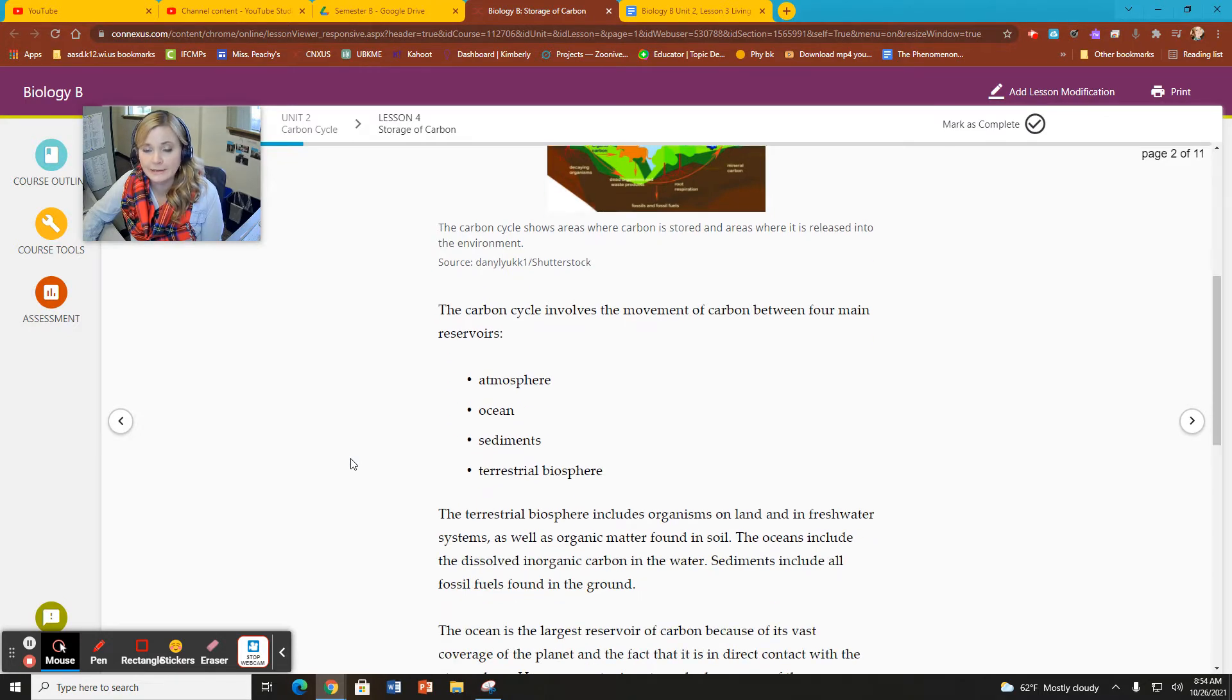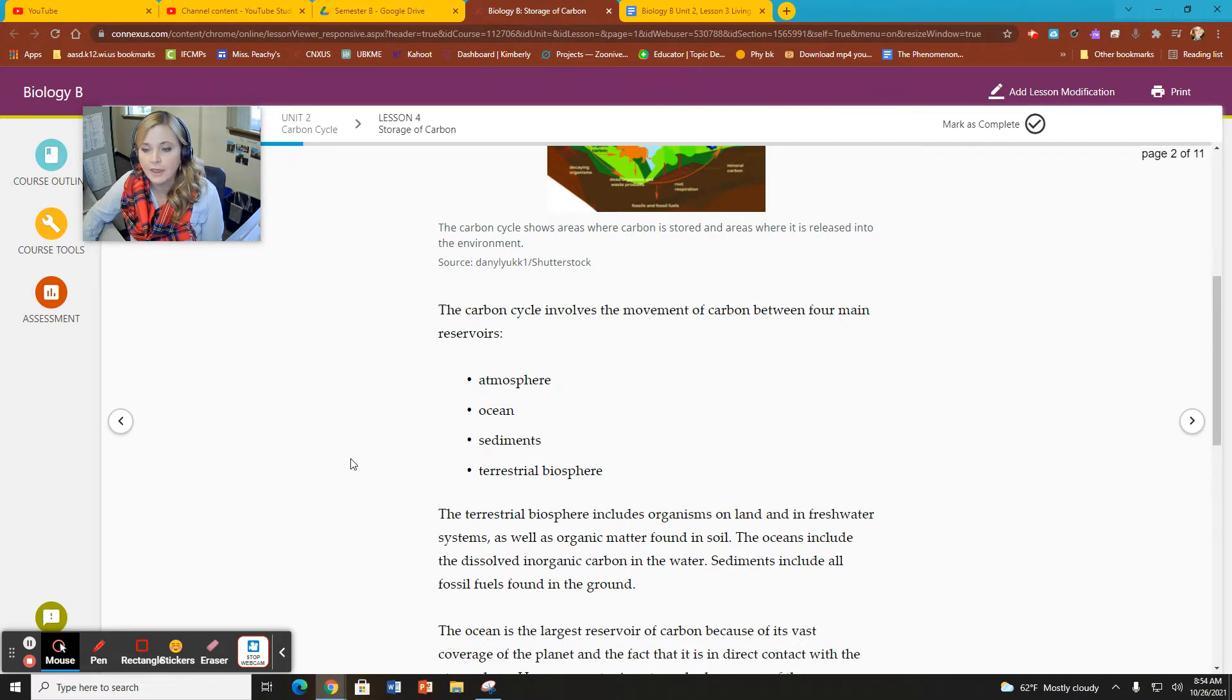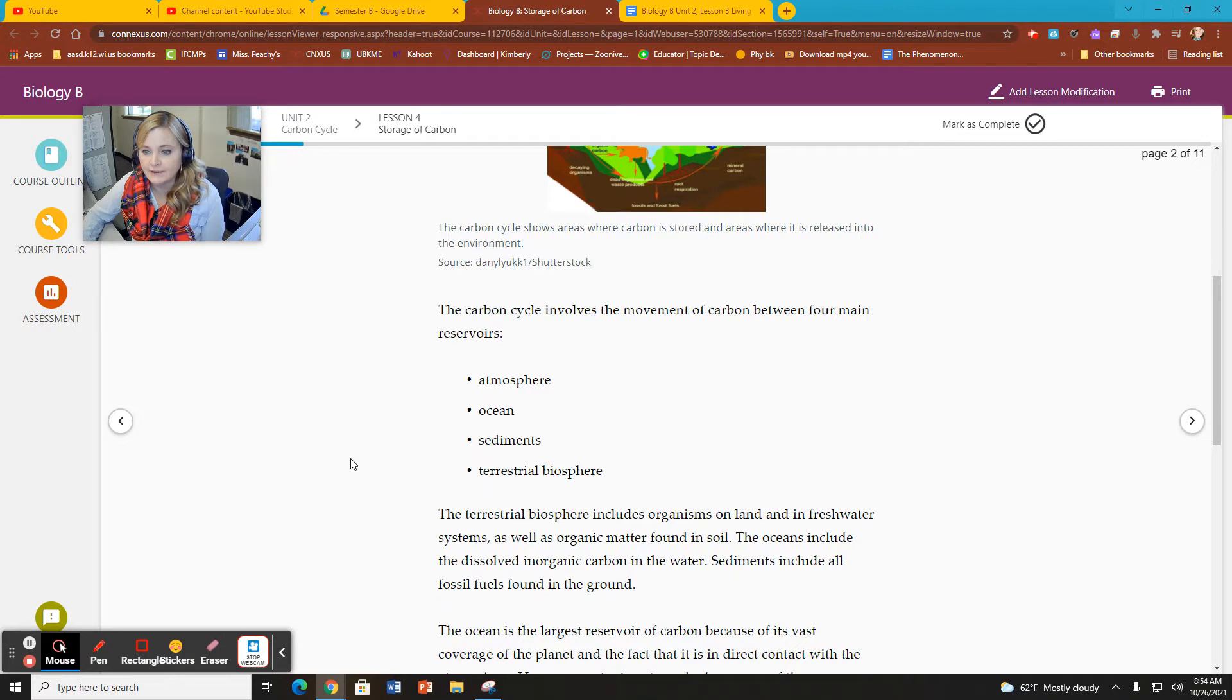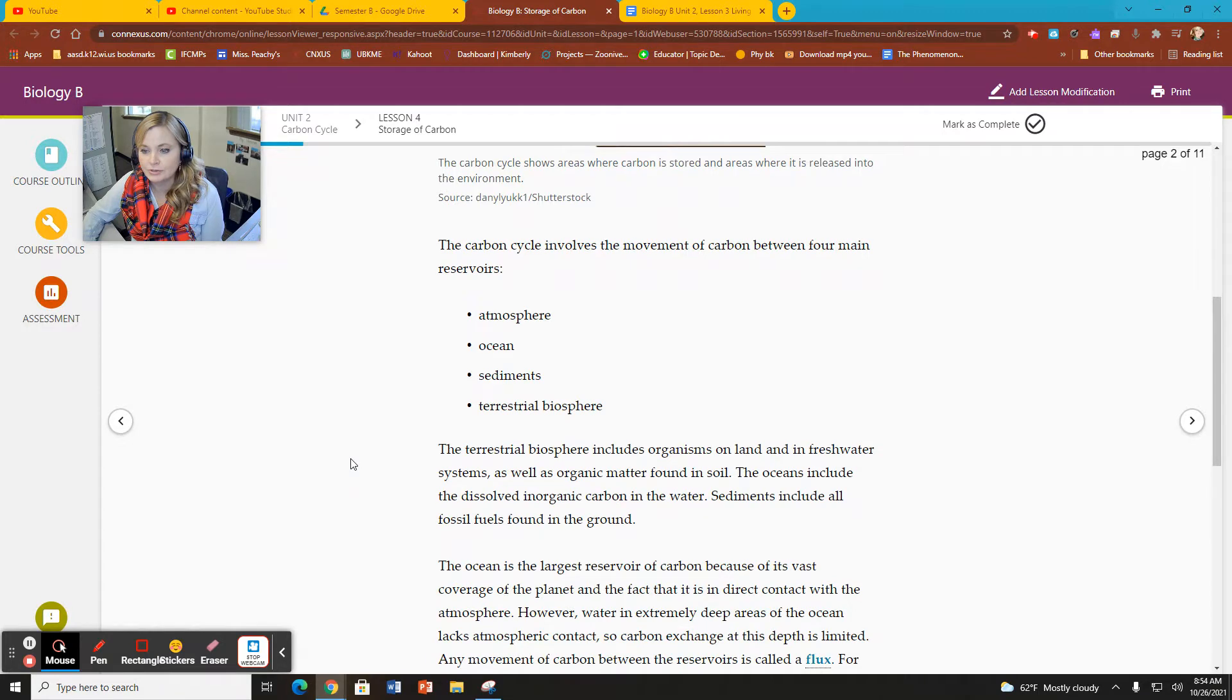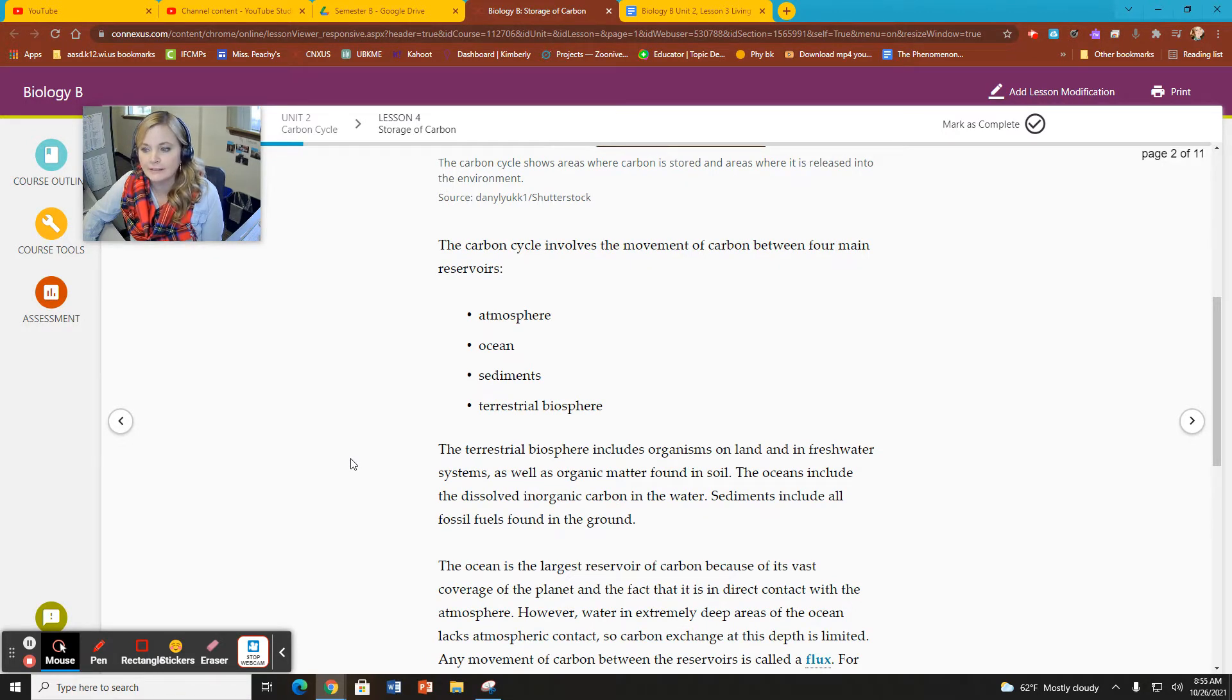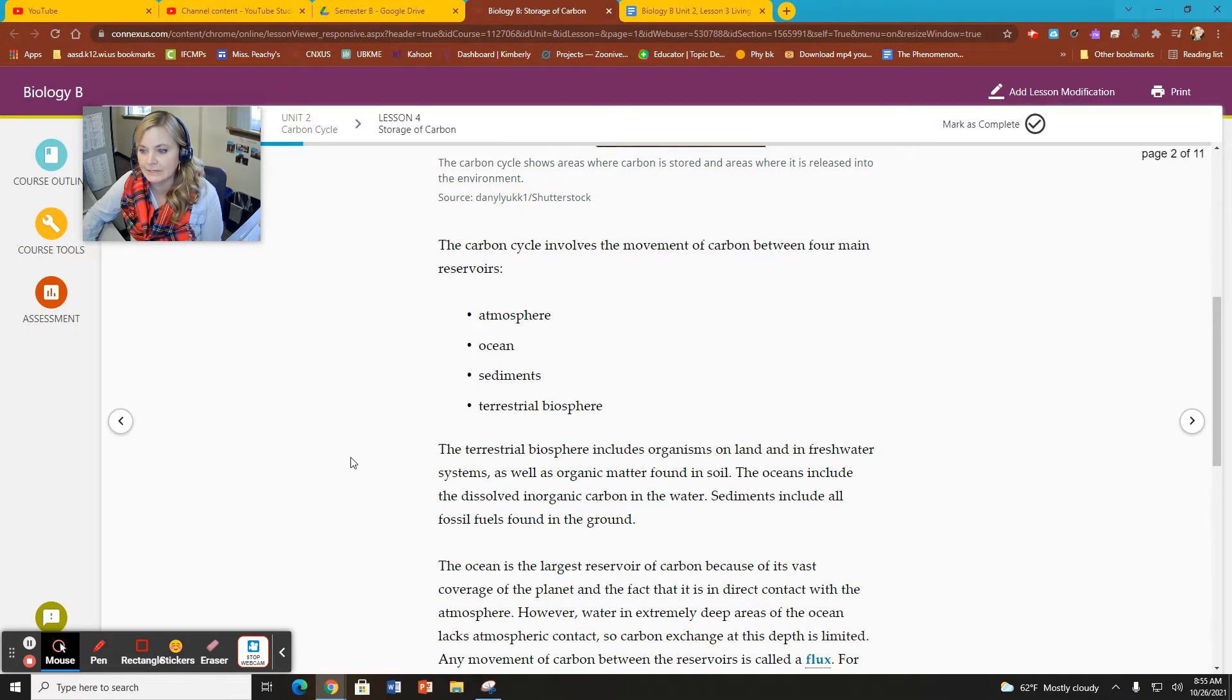When we look at the carbon cycle itself, we are looking at the movement of carbon through four main reservoirs: the atmosphere, the ocean, the sediments, and the terrestrial biosphere. Terrestrial biosphere is organisms that live on land and in freshwater systems, as well as organic matter found in soil.